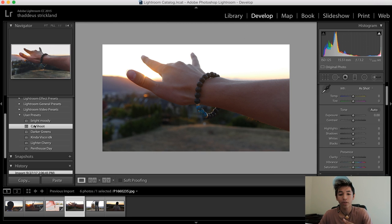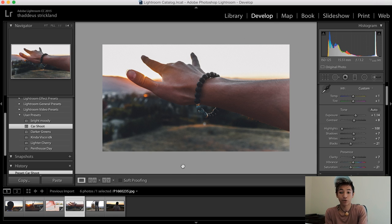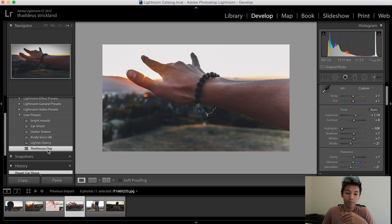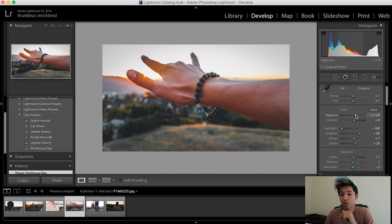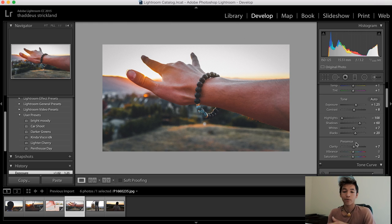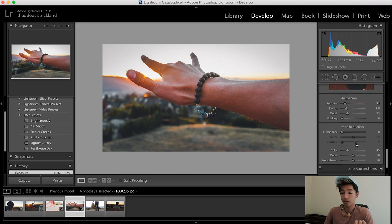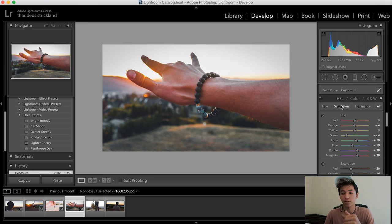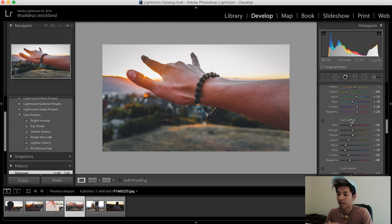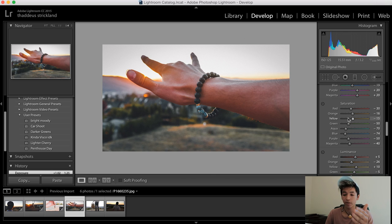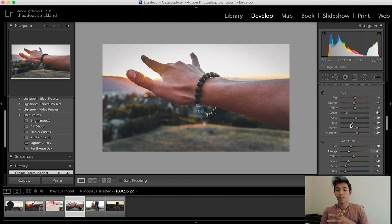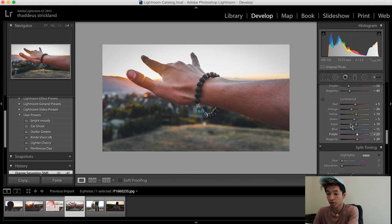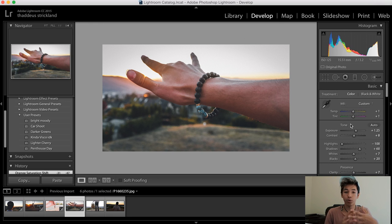Look at this one — the lighting isn't great because the Sun's back there and it's a little dark. Apply 'Car Shoot' and it gives it a whole new quality look. 'Penthouse Day' makes it really dark but that's where you change the sliders on the right — just up the exposure a little bit. If you think it's too orange you can open the HSL tab — Hue, Saturation, Luminance — and go to saturation to tone down specific colors.